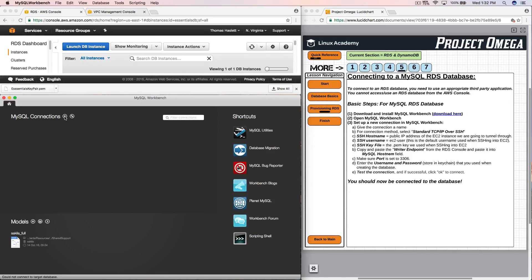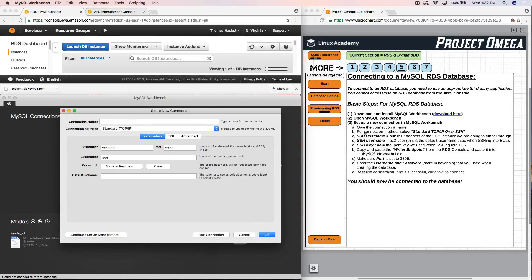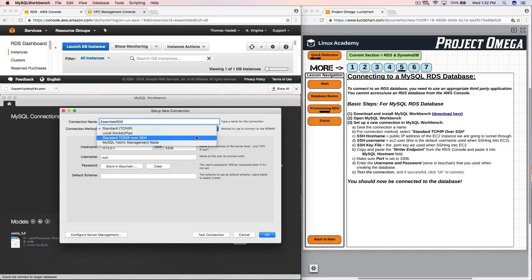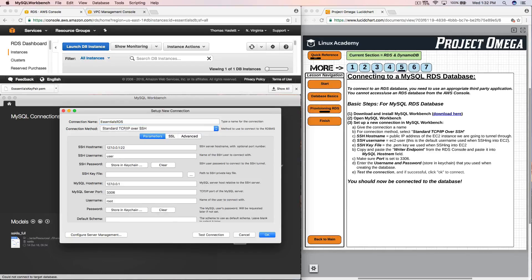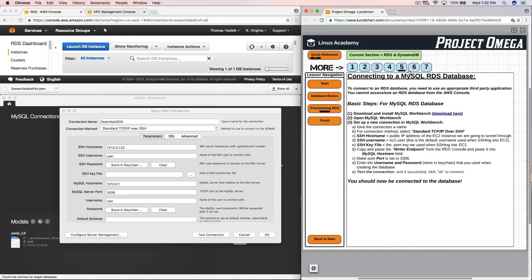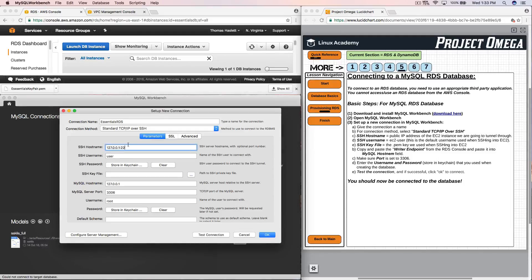So I open MySQL Workbench and I need to set up a new connection in MySQL Workbench. So I'm going to click on this right here to open a new connection and I have to give the connection a name. So Essentials RDS I'll call it. For connection method we want to select standard TCP slash IP over SSH. This is what is going to allow us to do the SSH tunneling. So if you remember this is what we are now setting up, this tunnel through this EC2 instance.